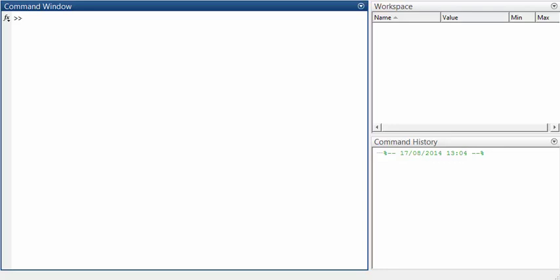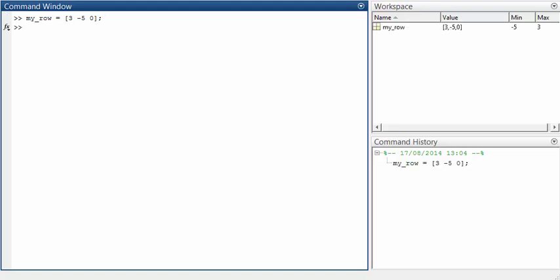Let's start by creating a row vector. I'm going to call the vector myrow. Let's make myrow have three elements: 3, minus 5, and 0. I've used spaces here to separate the items in myrow, but we can also use commas. So these two expressions are both equivalent.